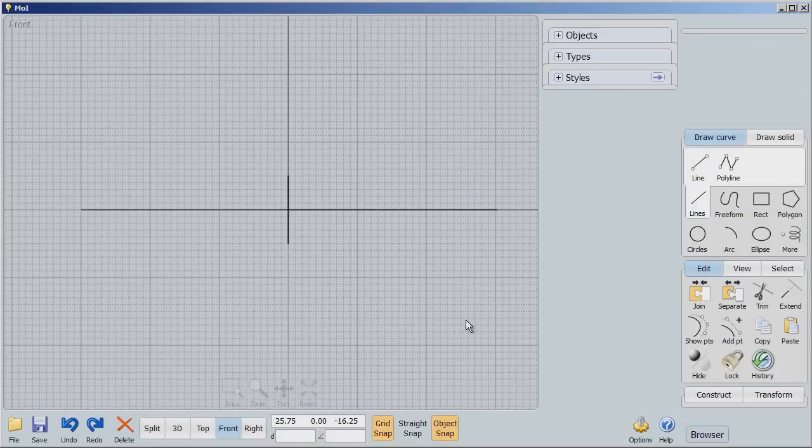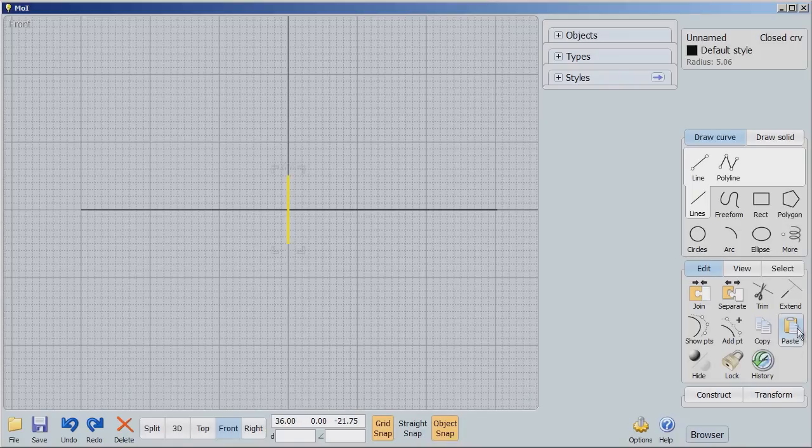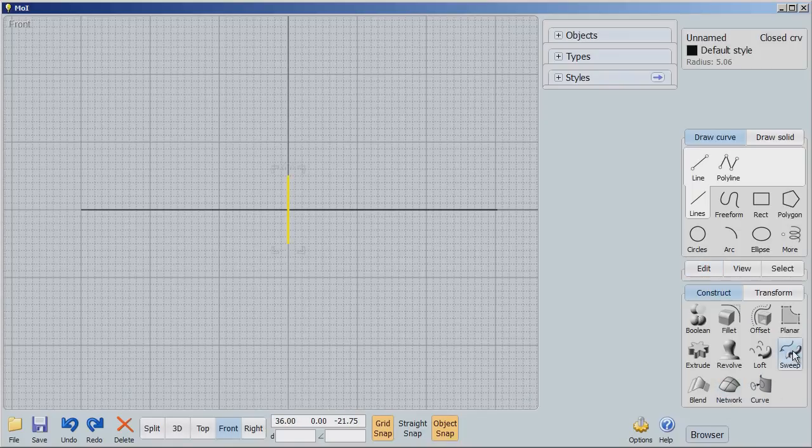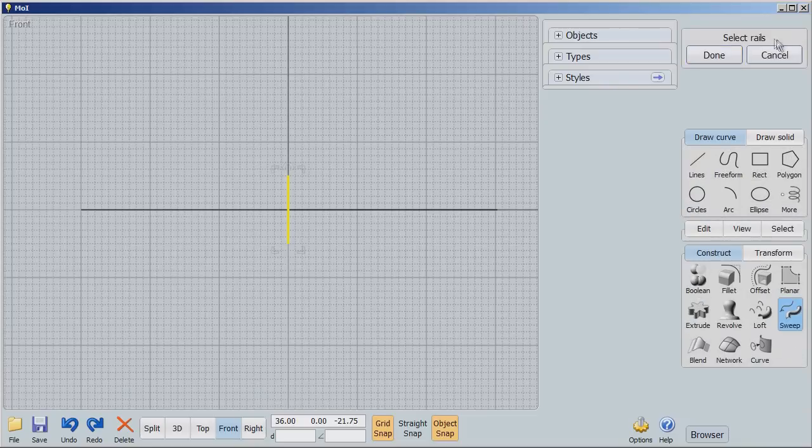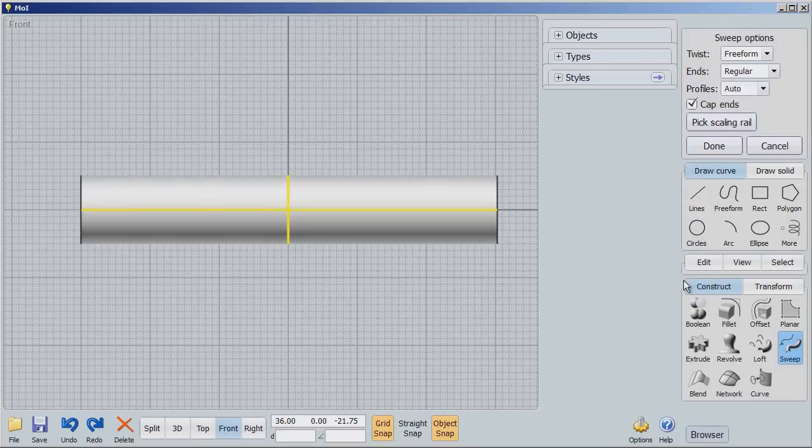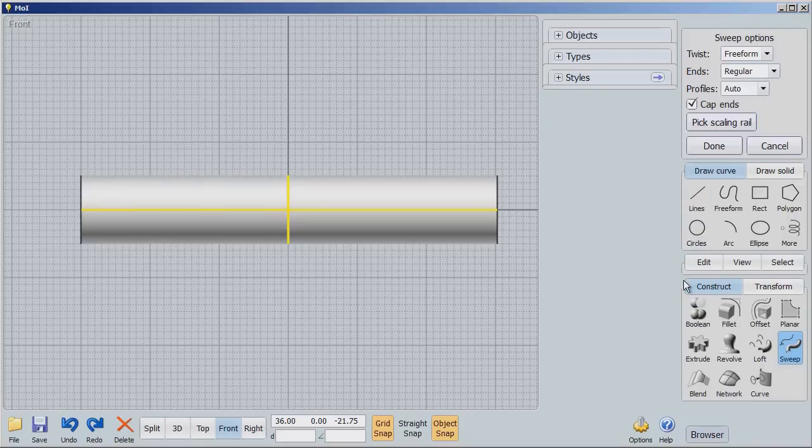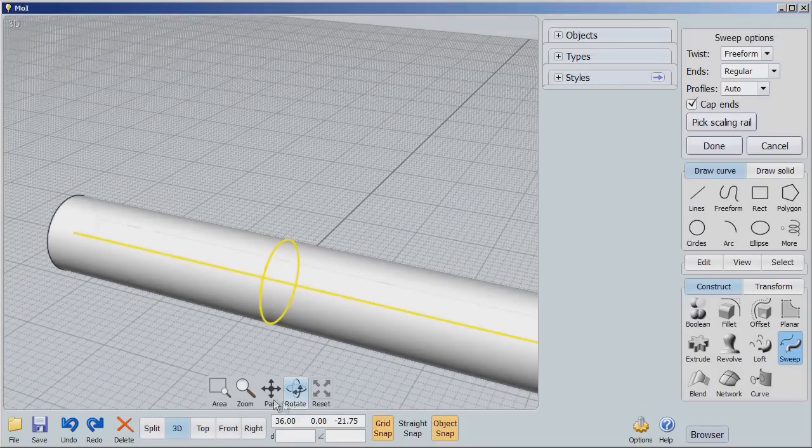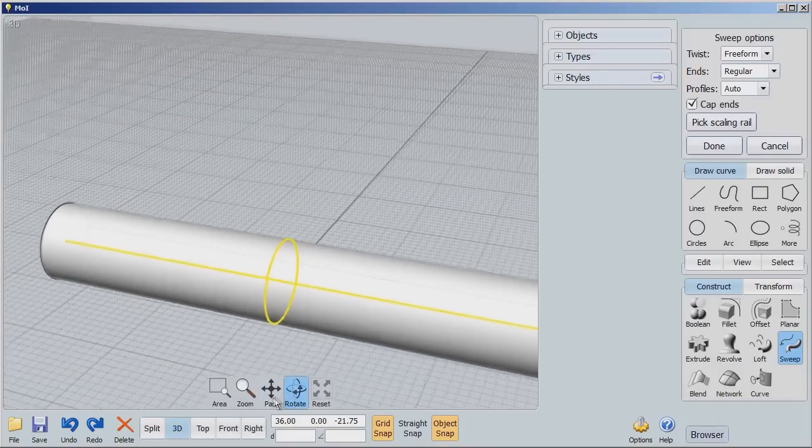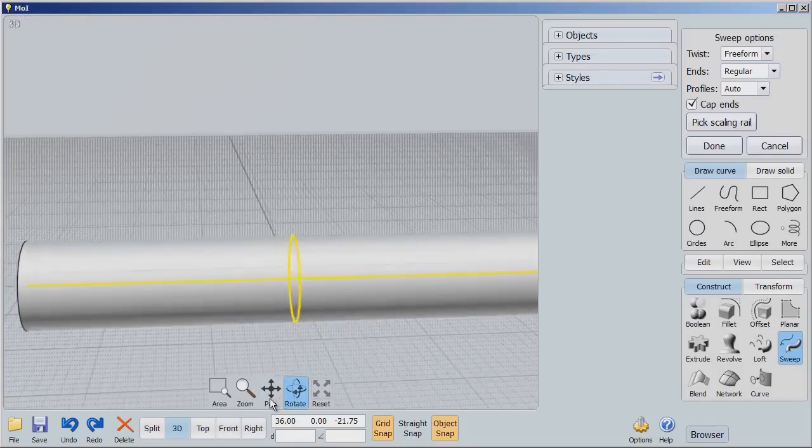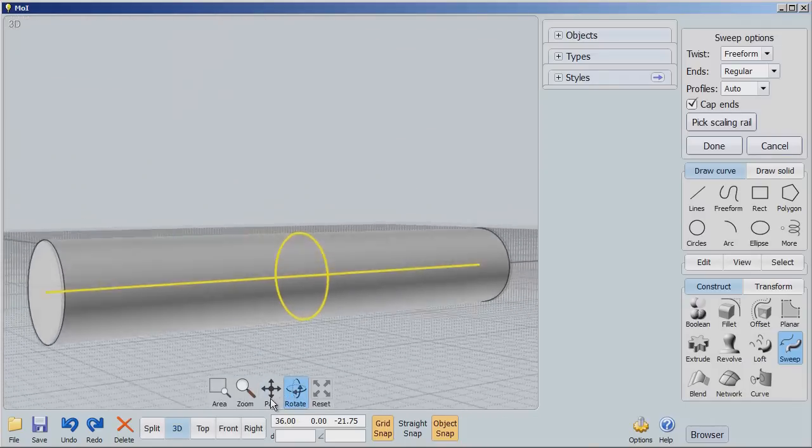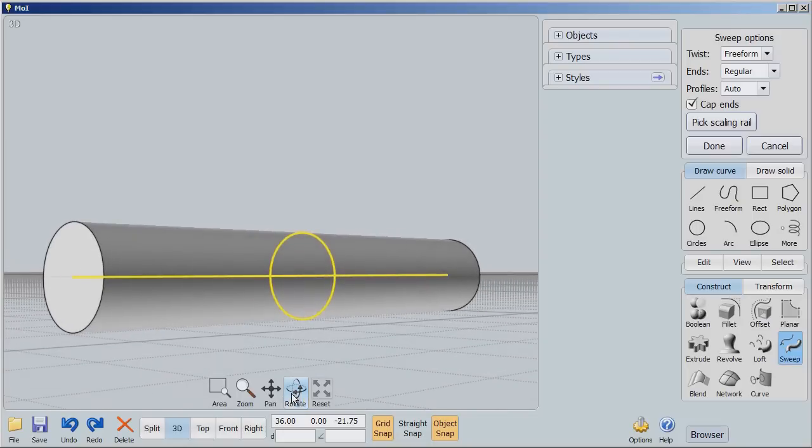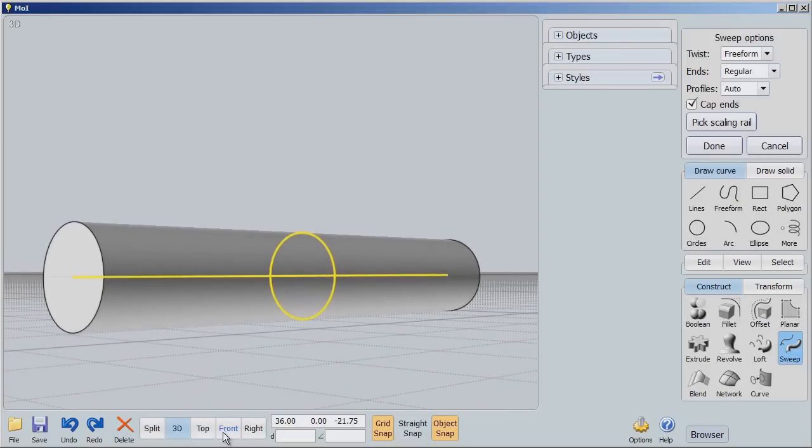Now we're going to use the sweep command. Click on my circle, go to construct, sweep and now it says select a rail. I'll do that. Done. Well, that looks like a simple extrude. If you look around, I've created a cylinder and nothing out of the ordinary of that.